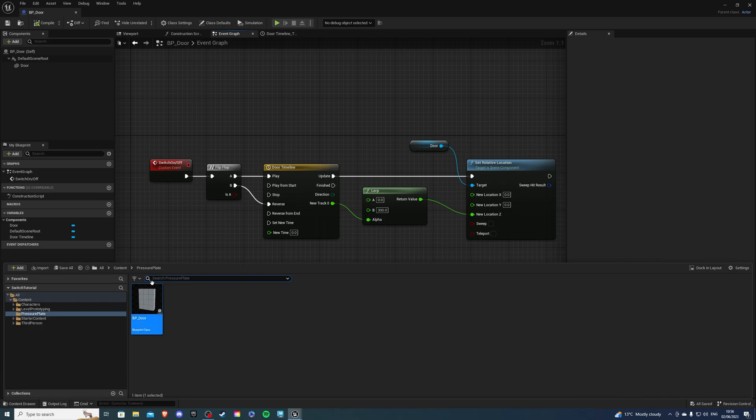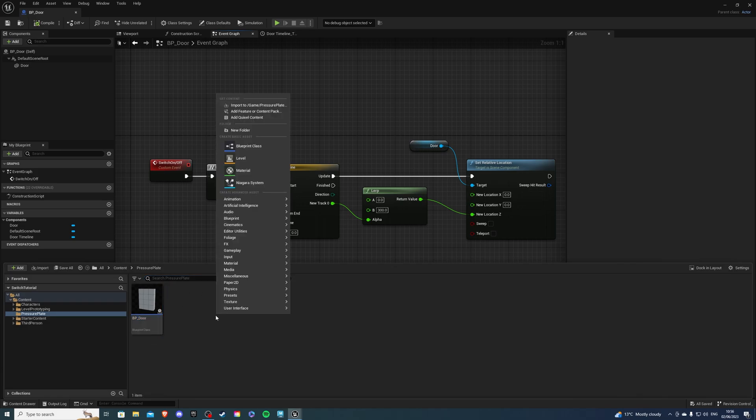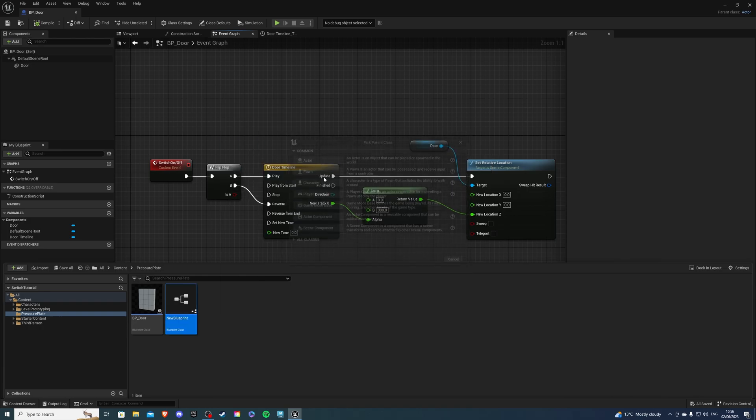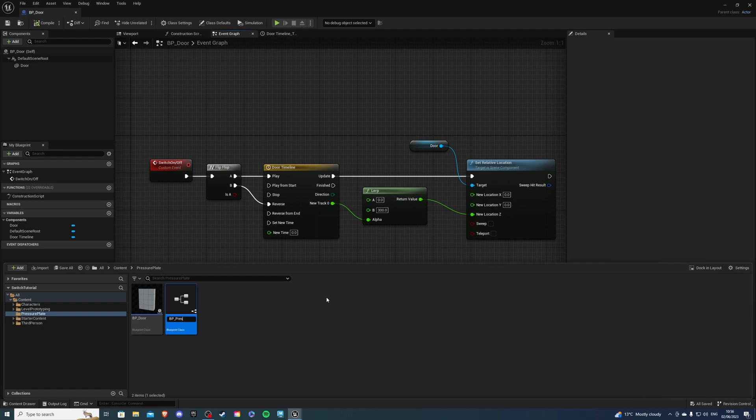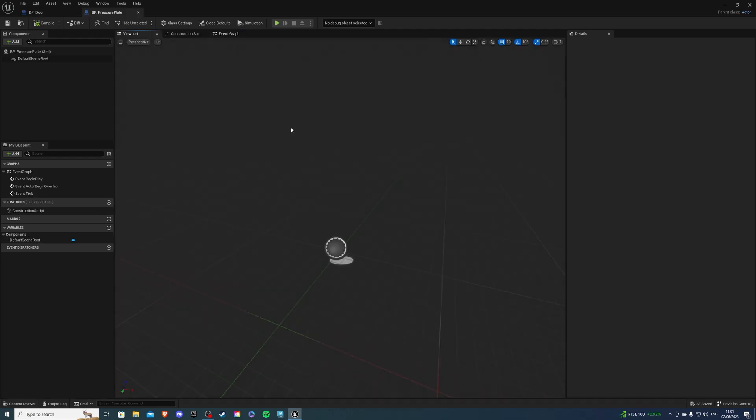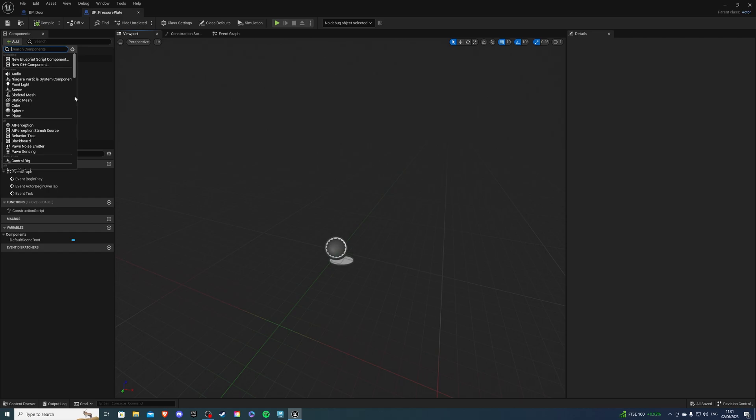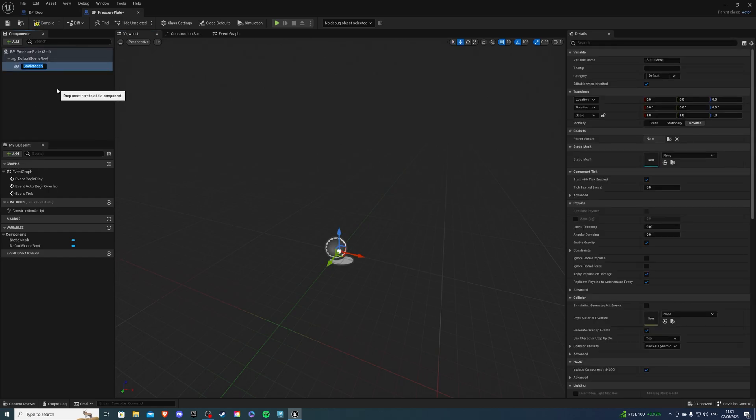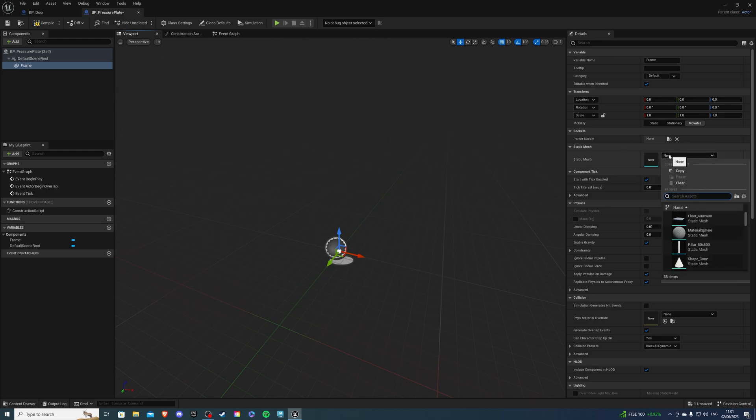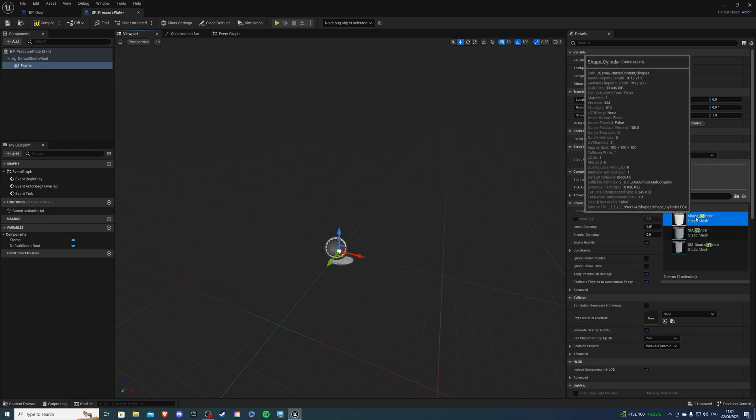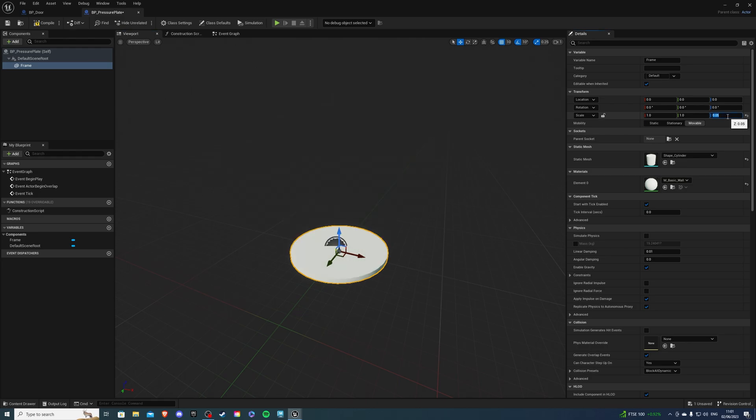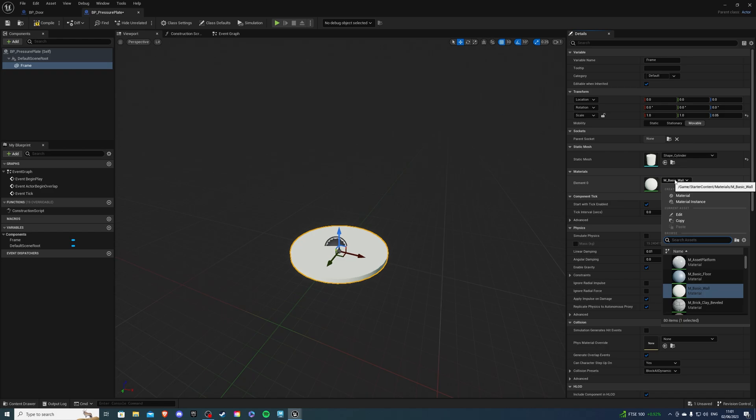Then in our pressure plate folder let's right click once again and create a new blueprint class and this time it's going to be an actor as well, BP called pressure plate. Over here in the viewport we're going to add two static meshes. The first is going to be our frame and for this you can of course select whatever shape you like. I'm going to go with a cylinder and for the height I'm going to go 0.05 so it's pretty flat and for the element I want it to be wood.